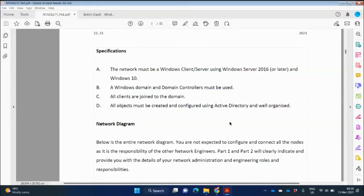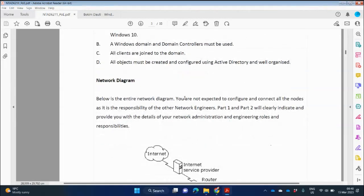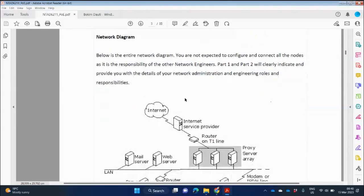All clients are joined to the domain, so they need a version of Windows 10 that can join a domain — Professional or Enterprise. All objects must be created and configured using Active Directory and well organized. Below is the entire network diagram — they've given it to you. Based on this diagram, we are going to set up DNS, DHCP, and Active Directory. You can see there's a connection to the ISP, a mail server, LAN server, proxy servers, and a department LAN.